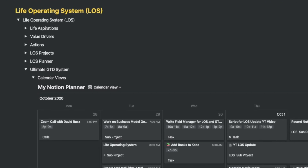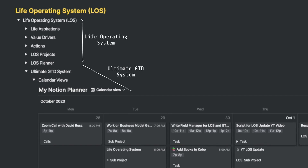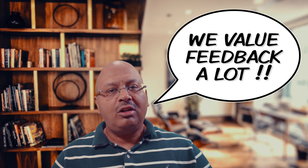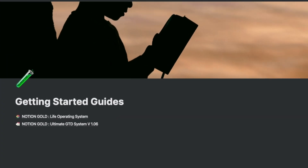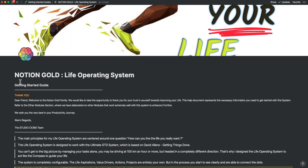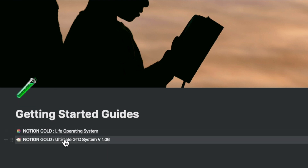My Life Operating System combined with the Ultimate GTD System has become the staple for many Notion users and has been accepted really well amongst power users as well. We love the feedback that we get and are constantly looking to improve to suit your needs. Today's video is all about a new feature we've included to significantly accelerate your onboarding process: a Getting Started Guide.